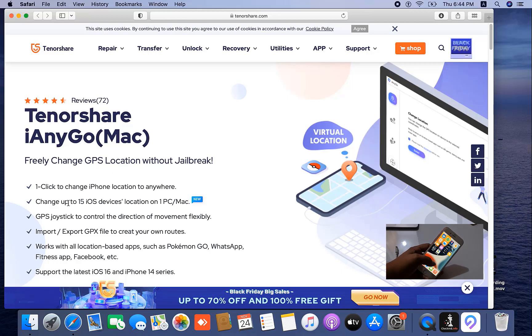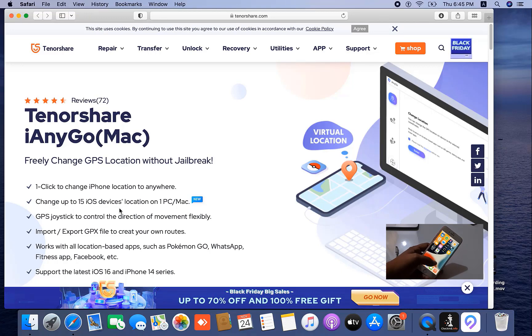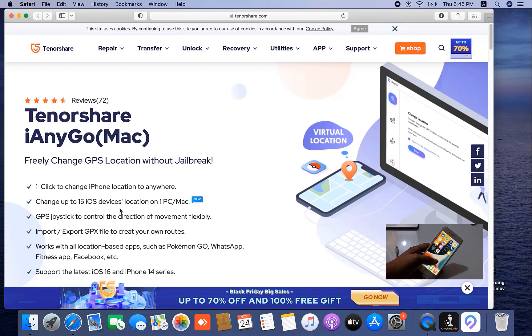It works up to iOS 15 devices location on one PC or Mac. Normally you can change your location, for example, now you're in Dubai and you're going to Abu Dhabi. If you click here, it automatically changes your location and you can share any trend.